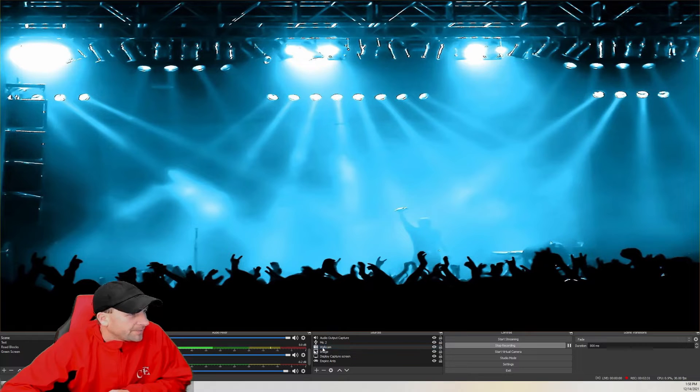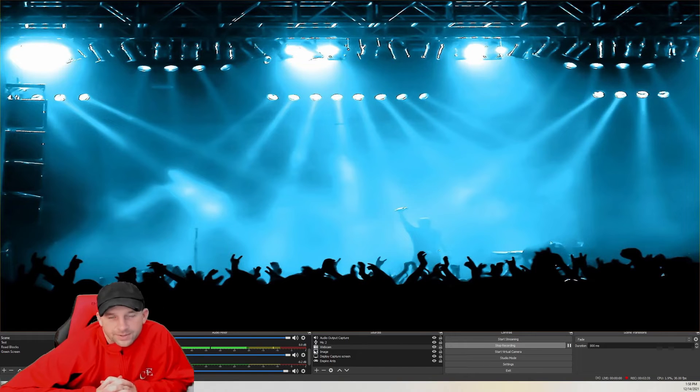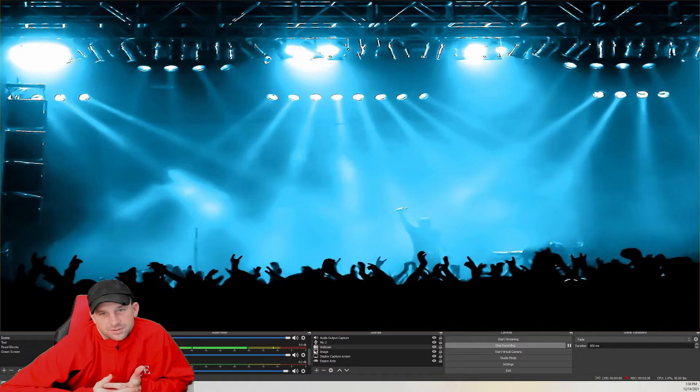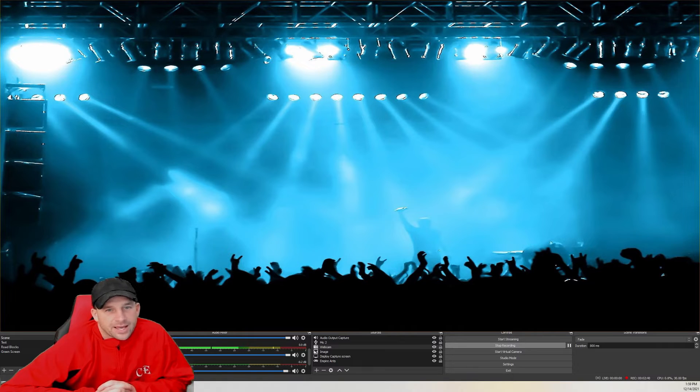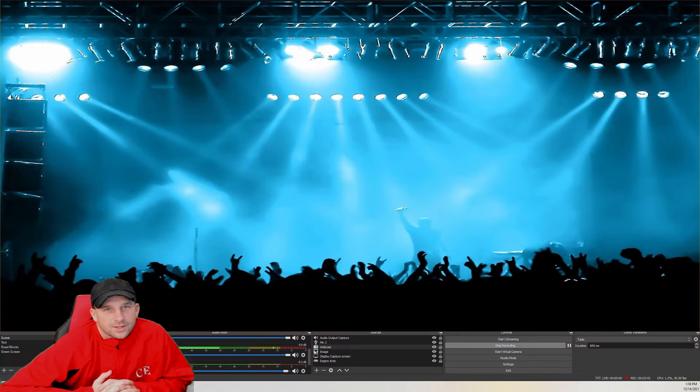You can see here that we're using the Logitech Brio, and you can use either what you have. If you're using a laptop or whatever you may have, you can utilize either one of those camera systems.